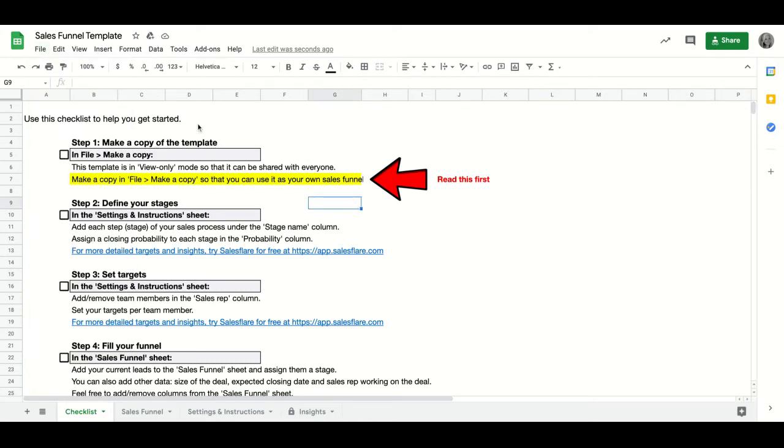Once you make a copy, head through the rest of the steps of the checklist. The checklist explains how to customize the template, how to add your targets, and how to input your sales data.